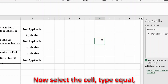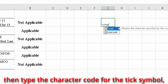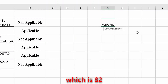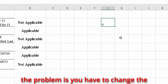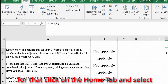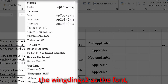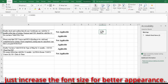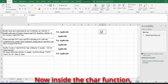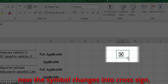Now select a cell, type equal sign, then type CHAR. Open the bracket, type the character code for the tick symbol which is 82, close the bracket, and press Enter. The tick symbol doesn't appear yet — the problem is you have to change the font type of the cell to Wingdings 2. Click on the Home tab and select Wingdings 2 as the font. Now you can see the tick symbol. Increase the font size for better appearance. Now inside the CHAR function, change the code to 84 and press Enter — the symbol changes into a cross sign.